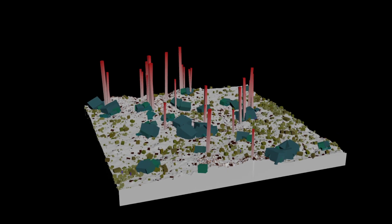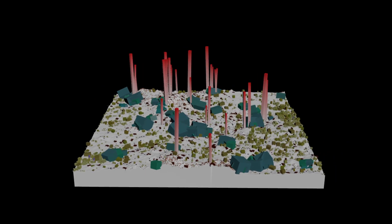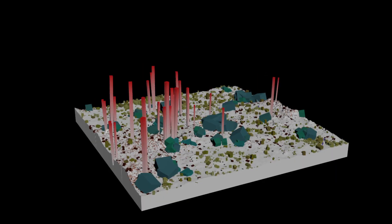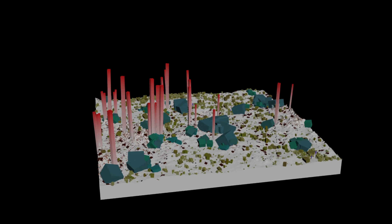These proxies default to colored boxes mapped for scatter set but a custom proxy may be given as well. I've made it easy to toggle proxies for individual scatter groups as well as all at once. This is only setting the display flag which affects what we see in the viewport so the render flag will still be set to render the scattered geometry.